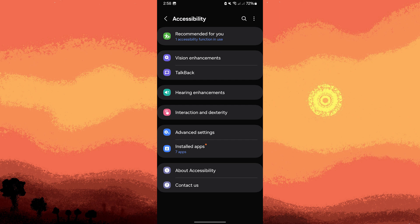Now let's enable accessibility features. Within the accessibility menu, you'll find various features designed to assist users with different needs. Here are some commonly used accessibility features and how to enable them.